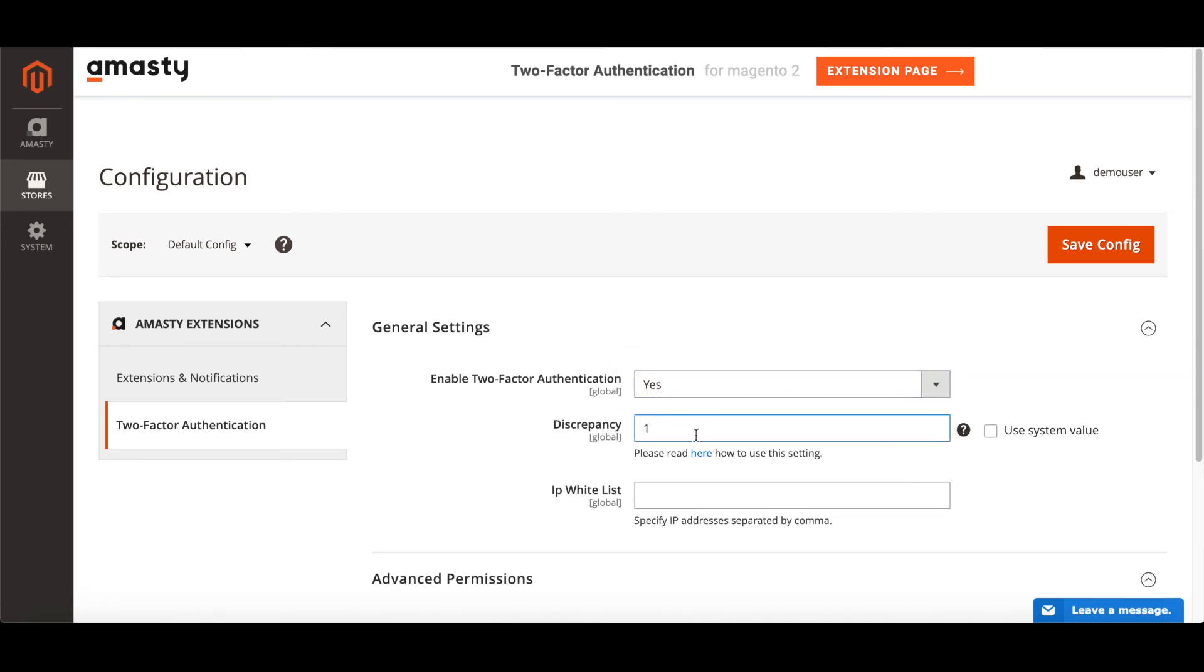Set discrepancy, that's the allowed time drift for verification codes generation. Add reliable IP addresses to the IP whitelist.